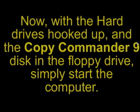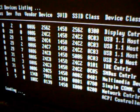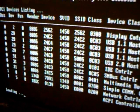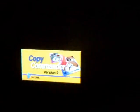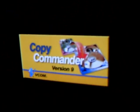Now with the hard drives hooked up and the copy commander 9 disk in the floppy drive, just simply start the computer. Okay, copy commander is loading. This is loading in DOS.